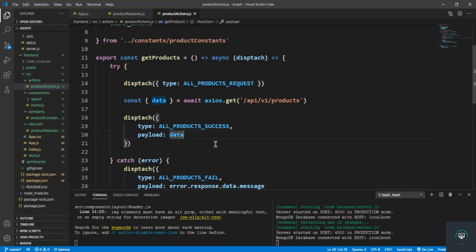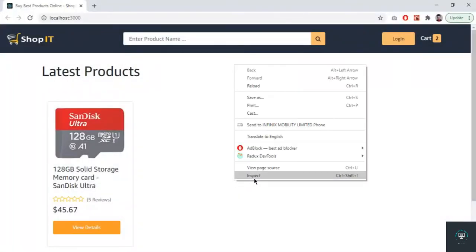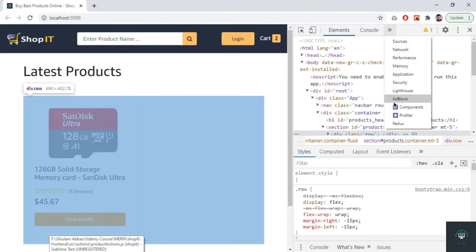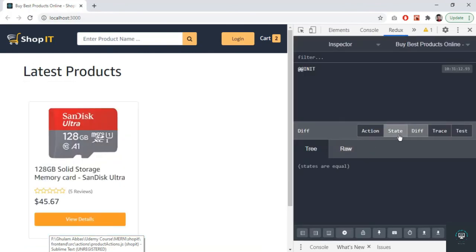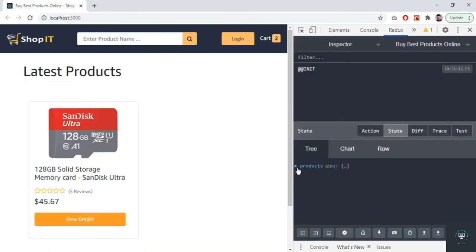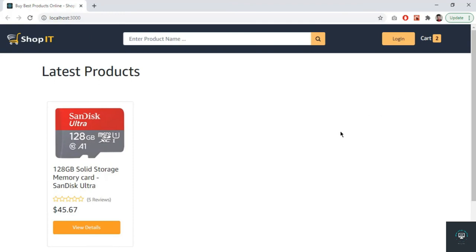In my next video I want to pull all the products from the state. If I go back to Chrome, open inspect, and go to Redux and the state tab, I can see the products — right now it's an empty array. But when we call getProducts, it will send the request to the backend, get all the products, and fill that array. I'll see you in the next video.